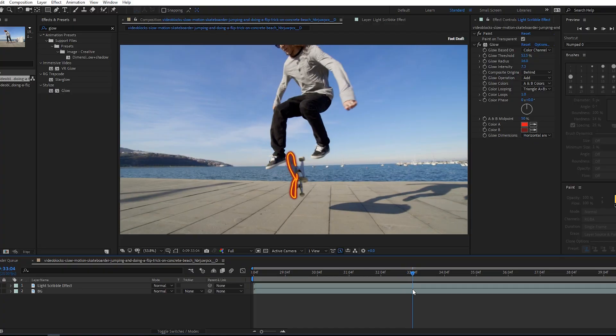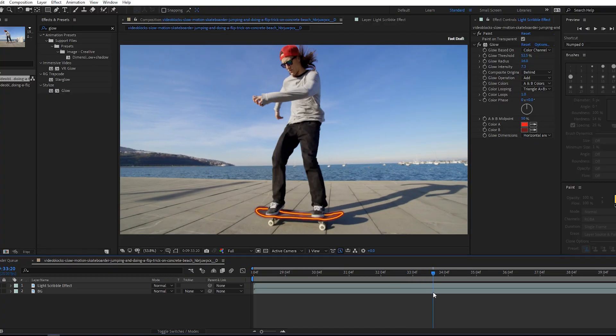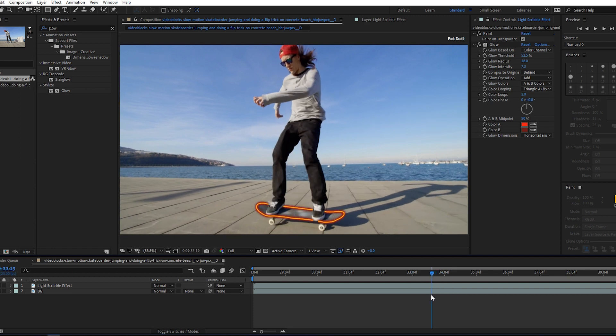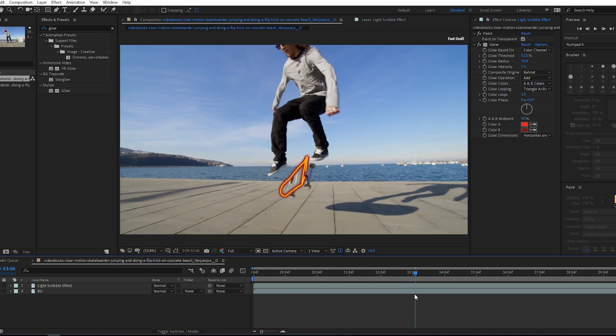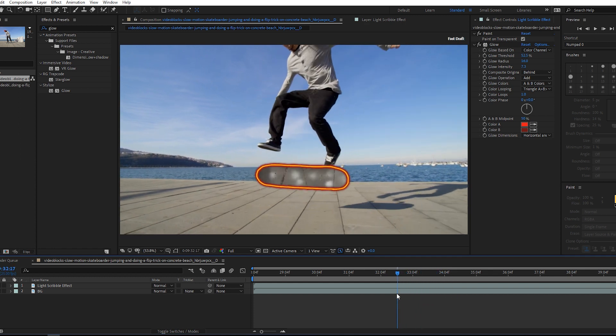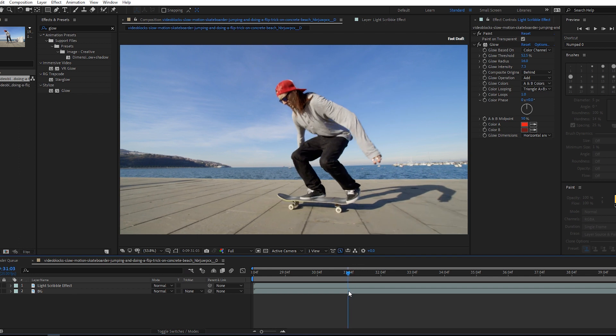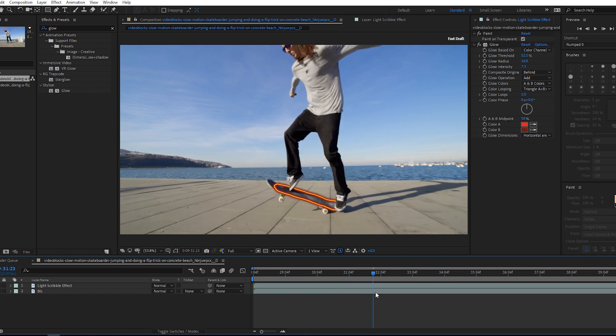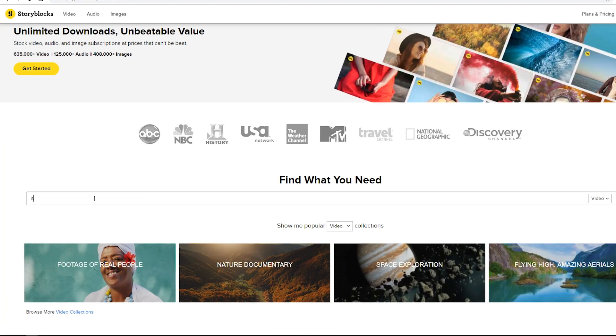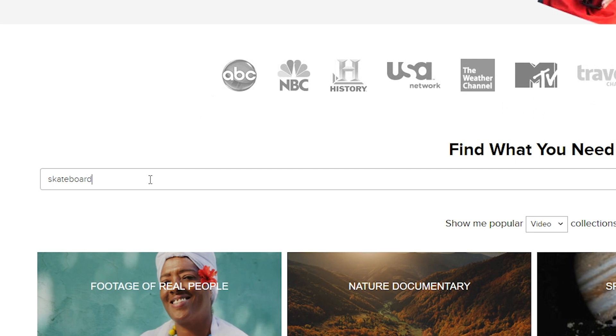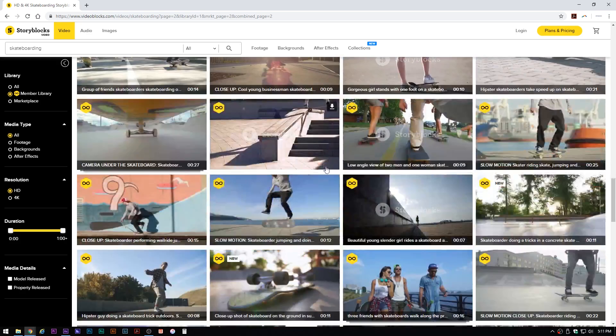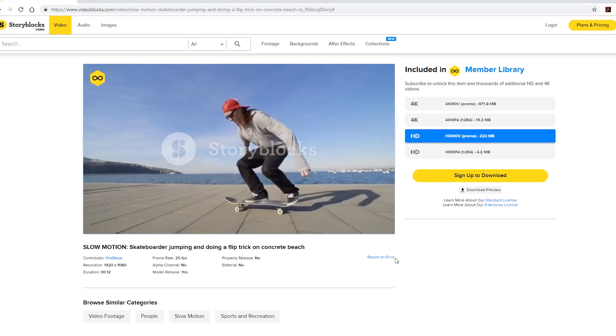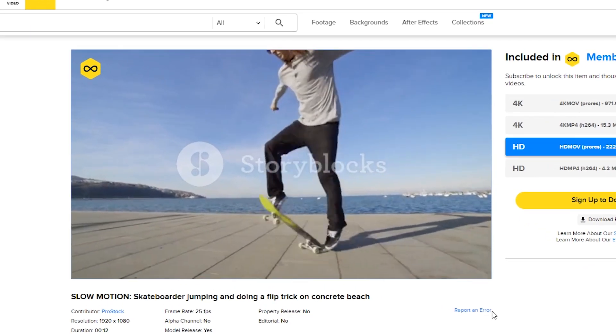Alright, so that's what we'll be creating. It's a really fun effect to create and it can add a lot of interest to emphasize certain things happening in your video clips. The video clip we're using today is a stock clip from Storyblocks.com. They make it really easy to find exactly what you're looking for.